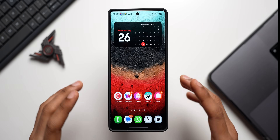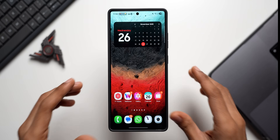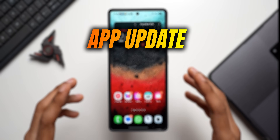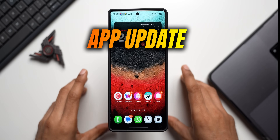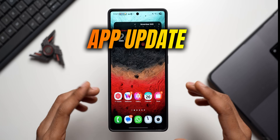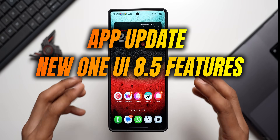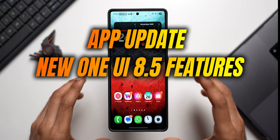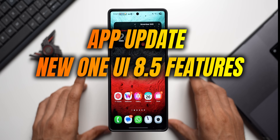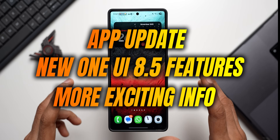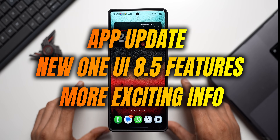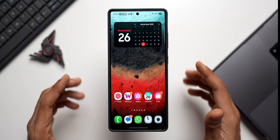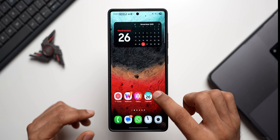This video is going to be interesting because we will be talking about a brand new application update on the Galaxy phones. I'll talk about a couple of brand new features coming up on One UI 8.5 and share a few more interesting pieces of information, so let's dive right into the video.